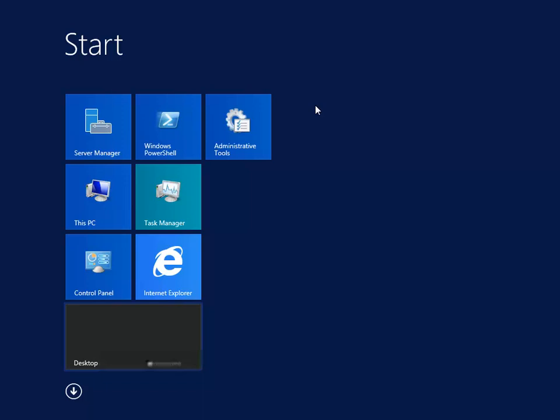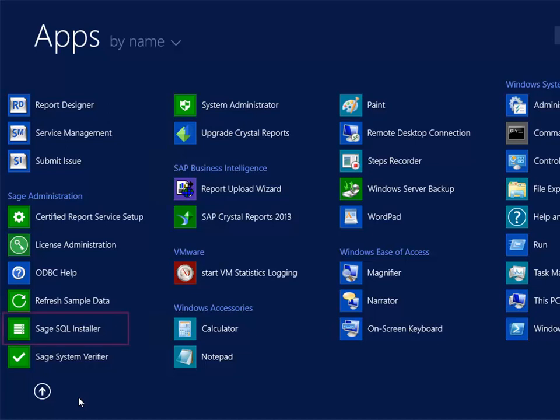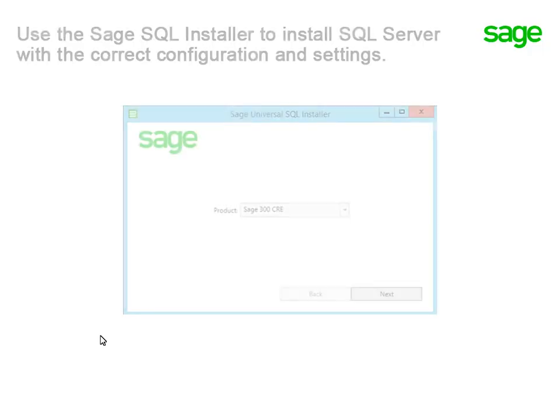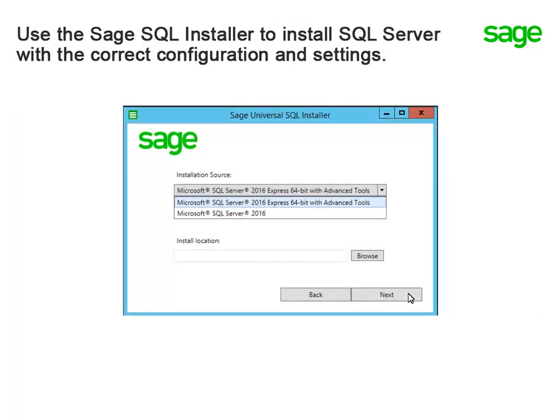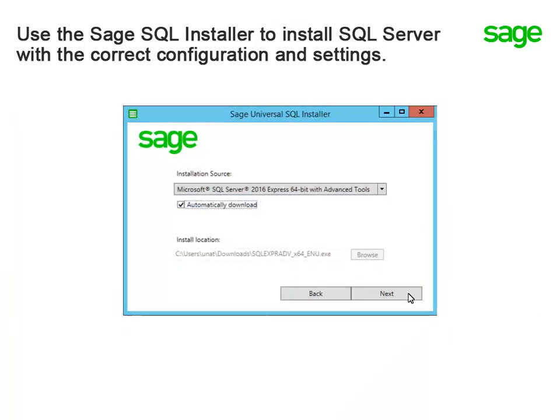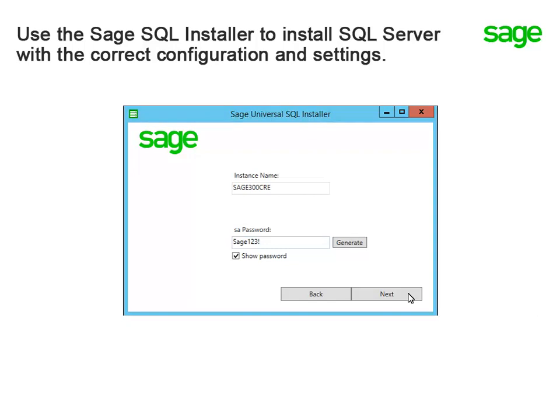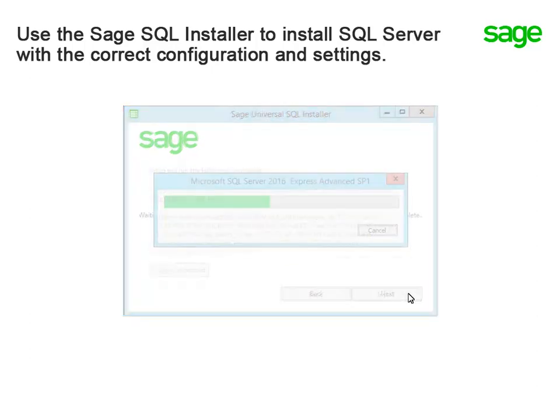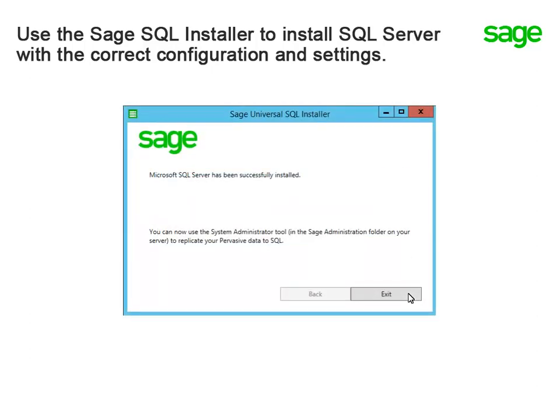Then, double-click the exe file to install the installer tool. To install the SQL Server instance, go to the machine where it will be installed and log on as a user with local admin permissions. During the installation, this Windows user will be added to the SQL Server sysadmin role. Locate the Sage SQL Installer in the Sage Administration group. This tool is a wizard that walks you through the various steps of the installation. It ensures that the SQL Server instance is installed with the correct configuration and settings.